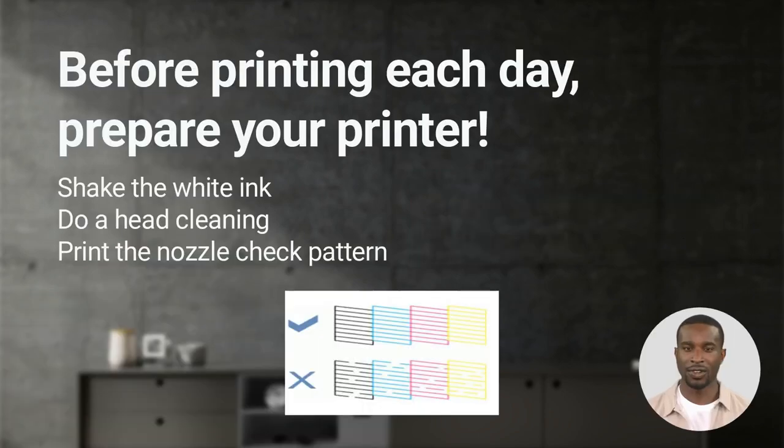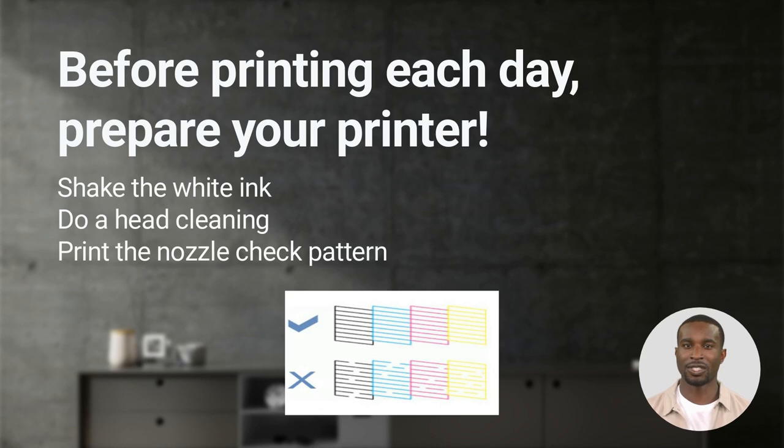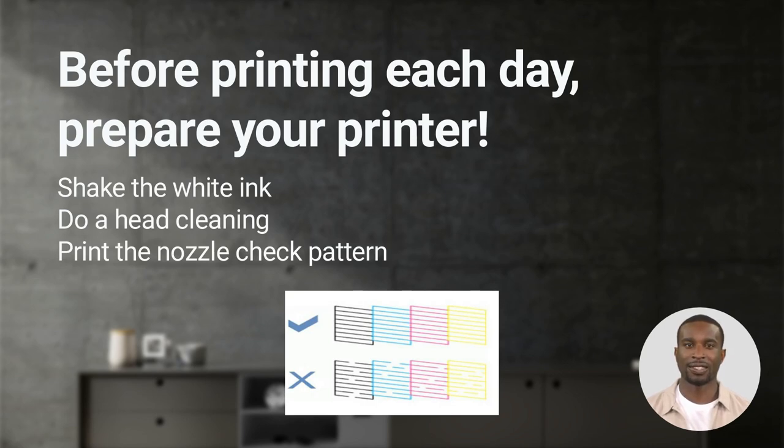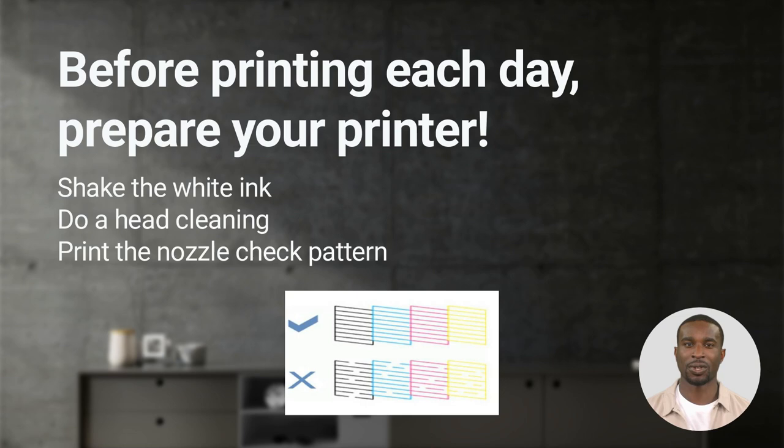It's very important to prepare your printer each day when printing with DTF printers. Many printing problems can be prevented by following these steps. If you have any problems getting white ink to print, it's always good practice to shake the white ink, do a head cleaning and nozzle check to make sure there are no head clogs. This should be done as part of a daily maintenance ritual on your DTF printer.